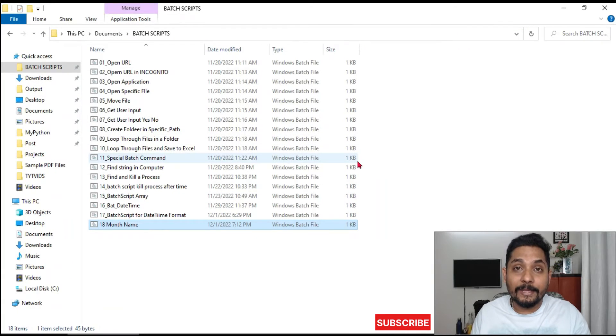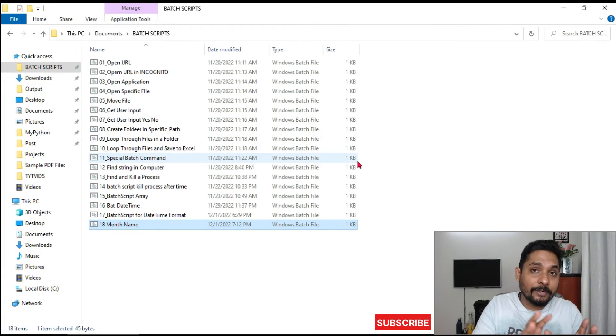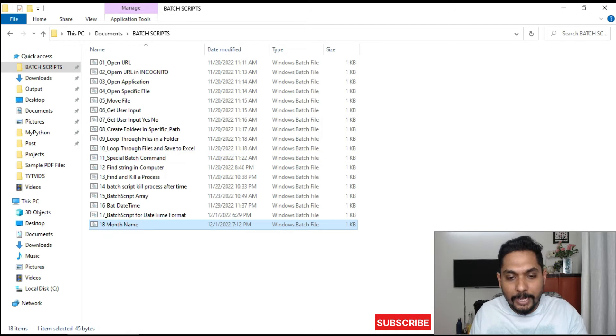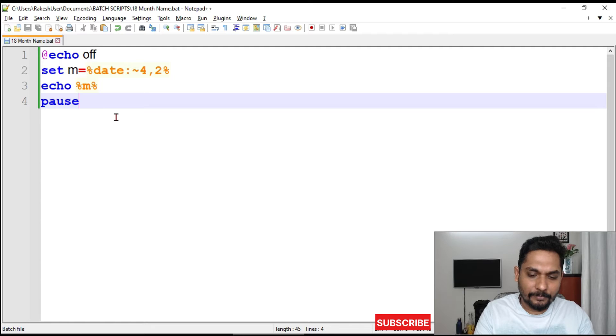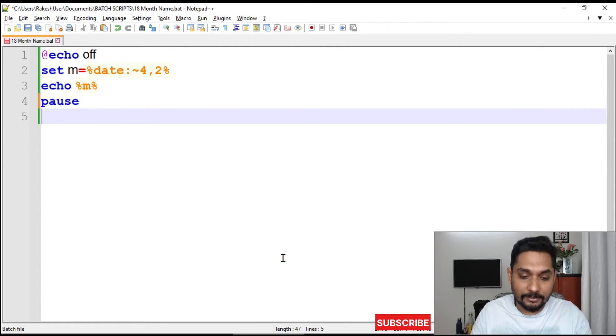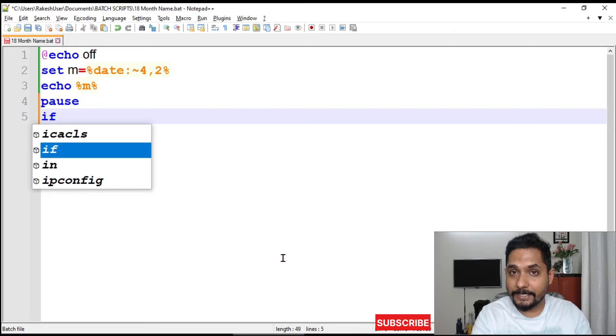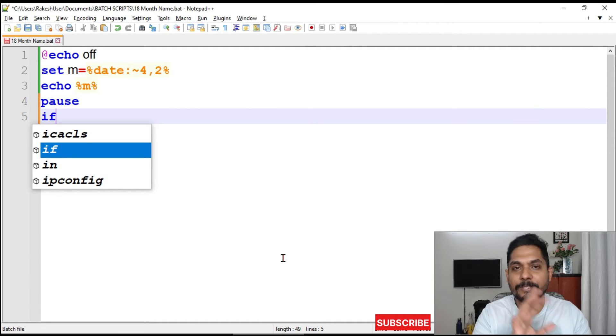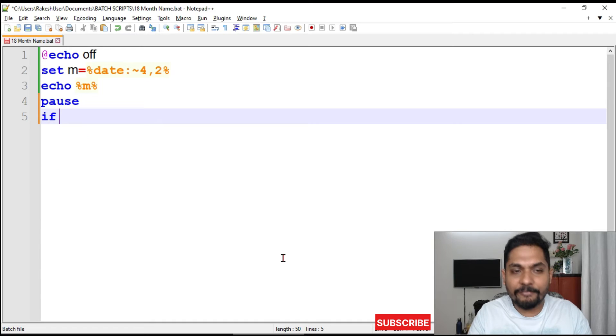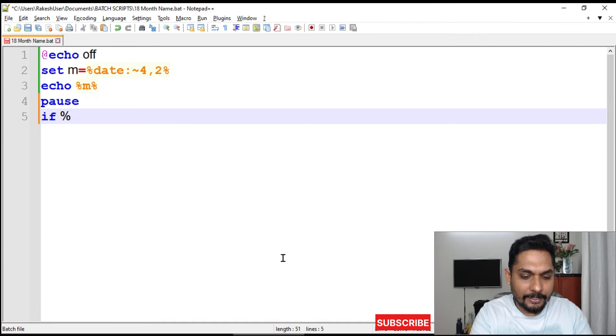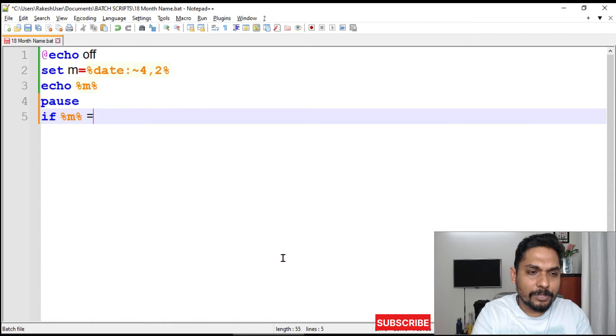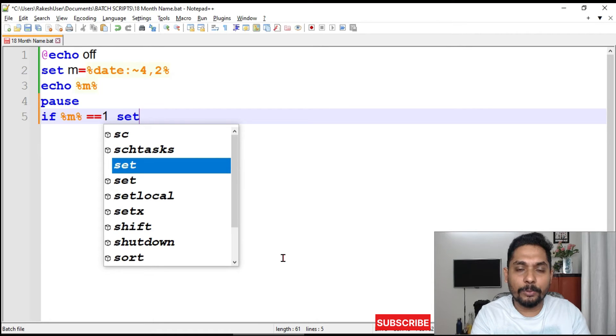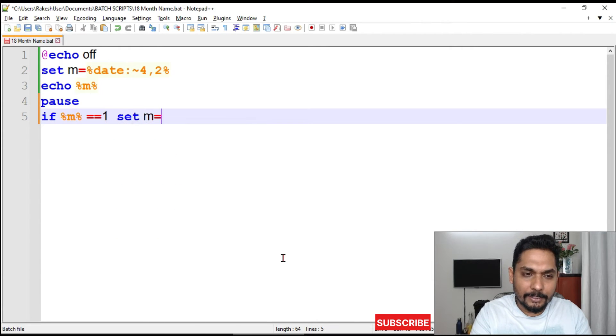If I save this and double-click on the file, you can see the output has come as 12, but we don't want 12, we want to convert that to December or Dec. How to do that? It's pretty simple. I'll use the if command - this can be implemented in many different ways. I will say if percentage m percentage equals to equals to one, then I would like to set m equals to Jan. You can write January, February, and so on.